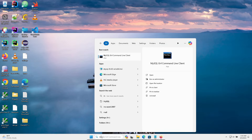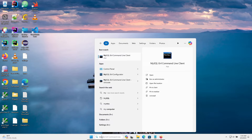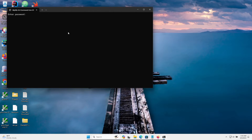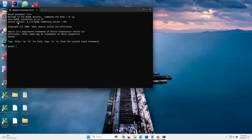In the search box type 'mysql' — here you can see 'MySQL 8.4 Command Line'. Click on it, enter the root user password, and you will be connected to MySQL Community Server 8.4. The installation is complete and you can now run SQL commands.